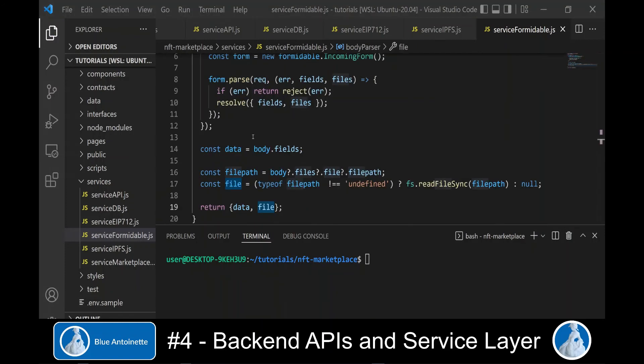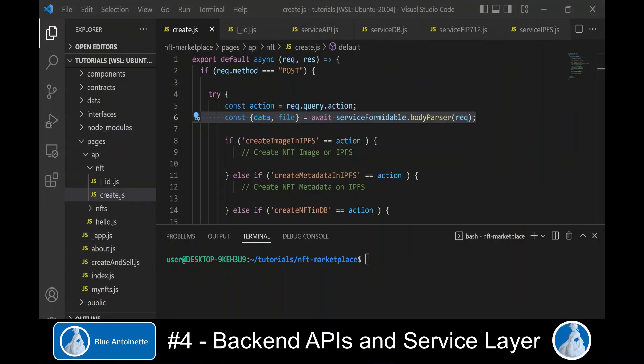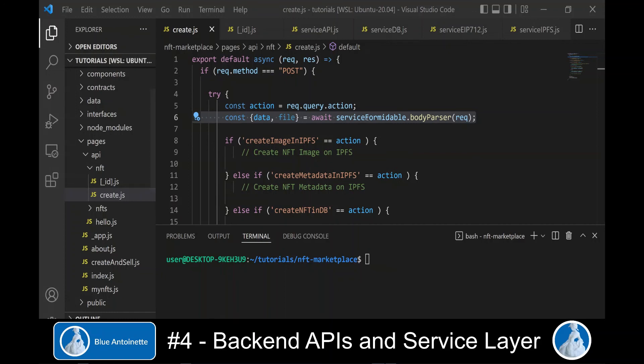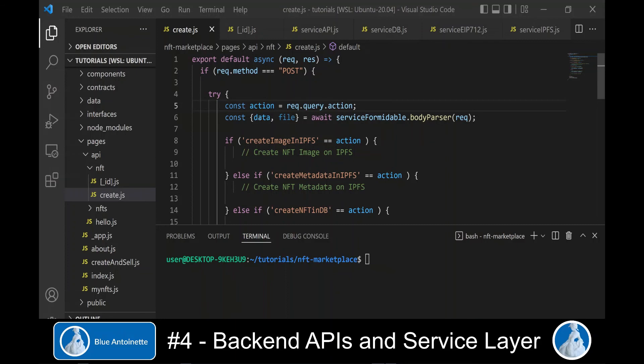And finally, we switch back to our create backend API and we call our new service formidable body parser function as follows. This makes the form data and the NFT image available in our backend API.